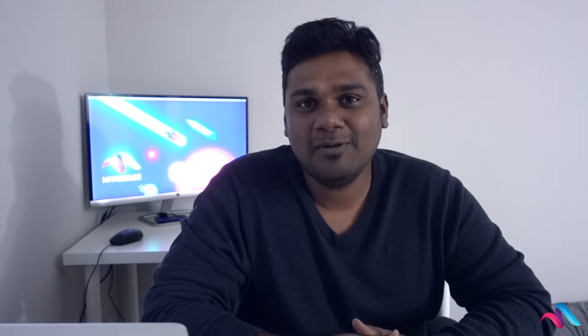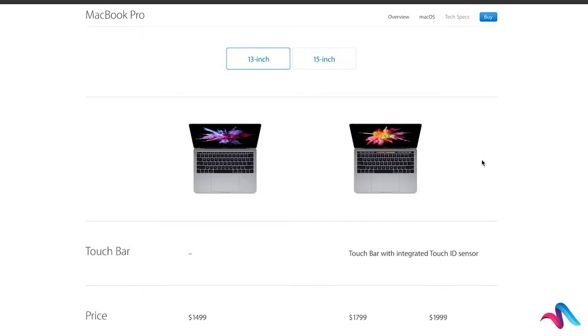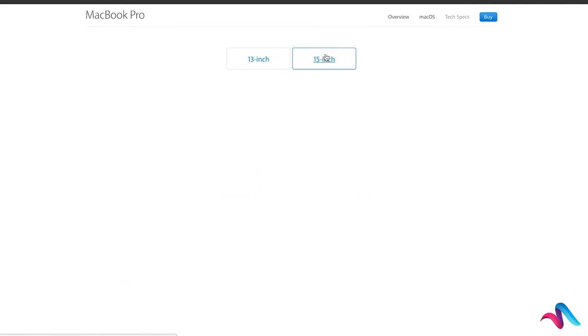I'm going to show you the MacBook Pro 2016 model. We have two types of variants: we have a 13-inch MacBook Pro and a 15-inch MacBook Pro.